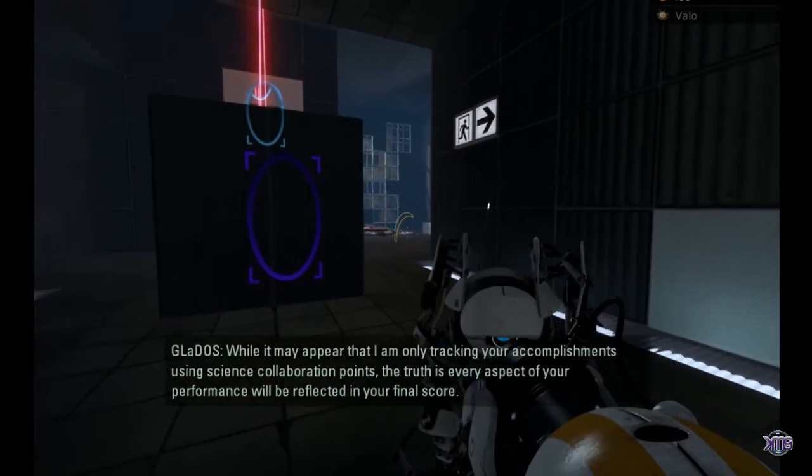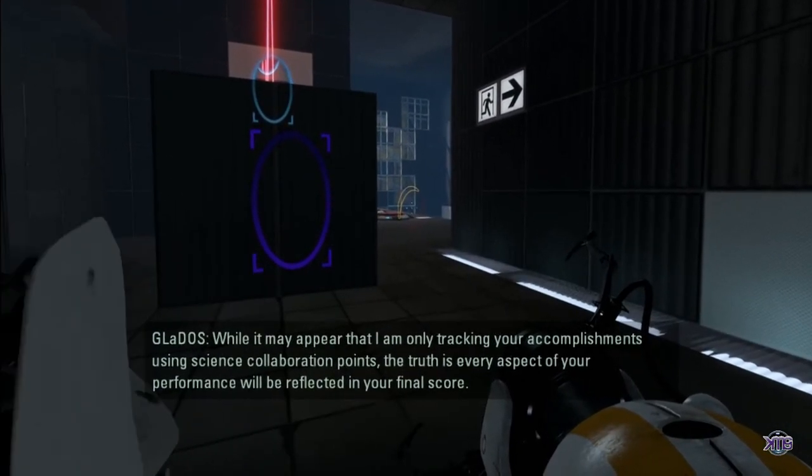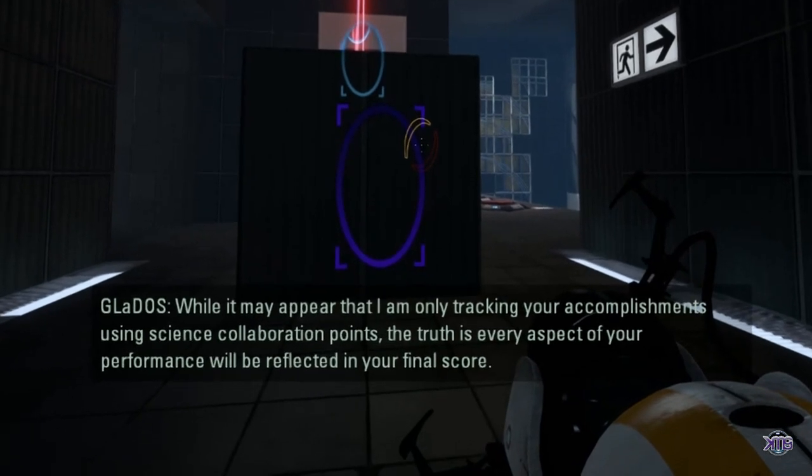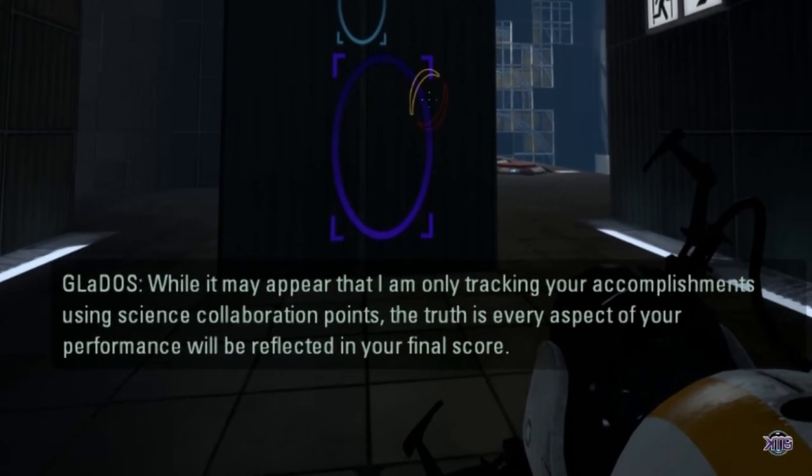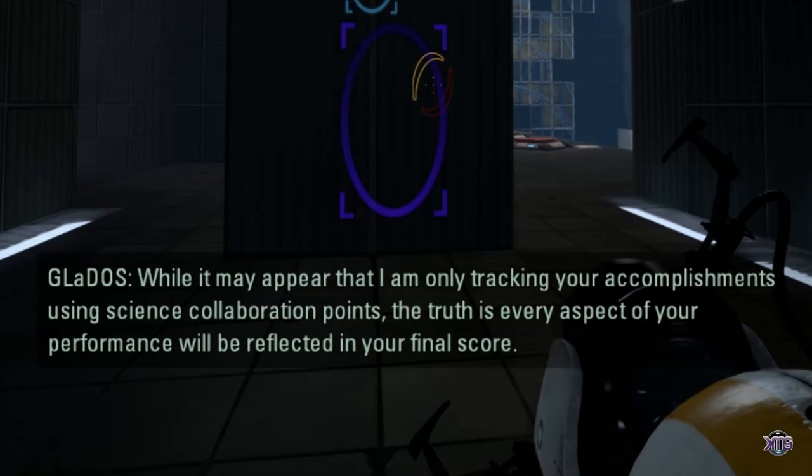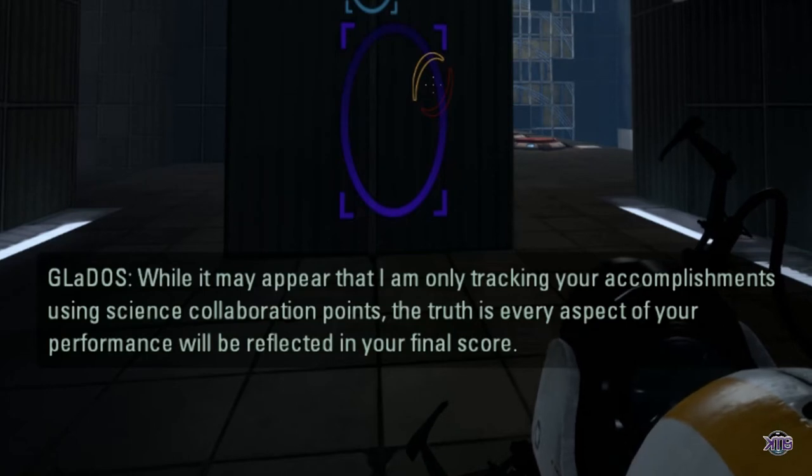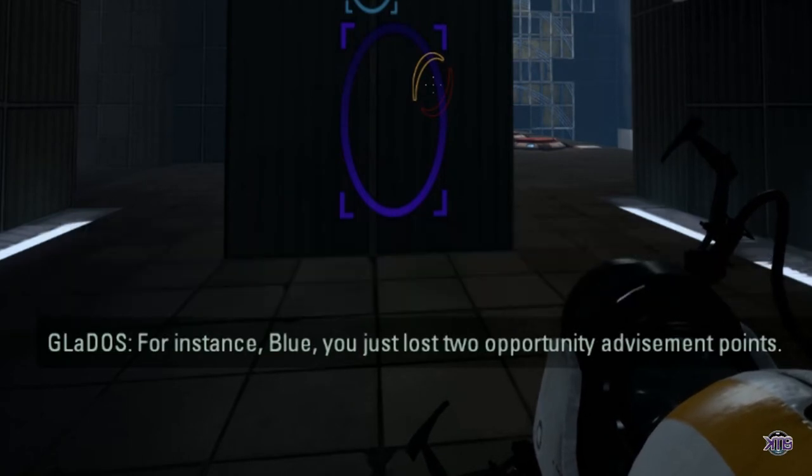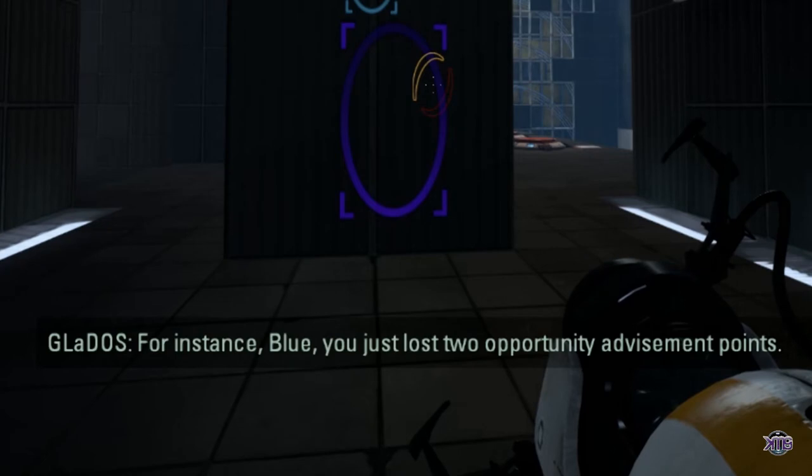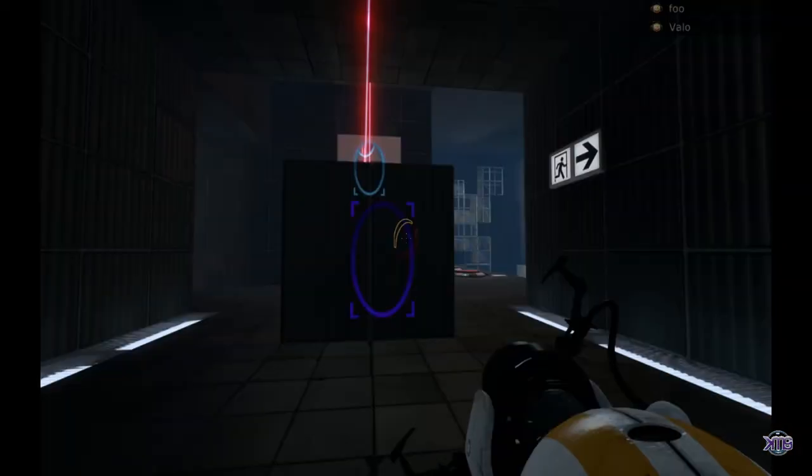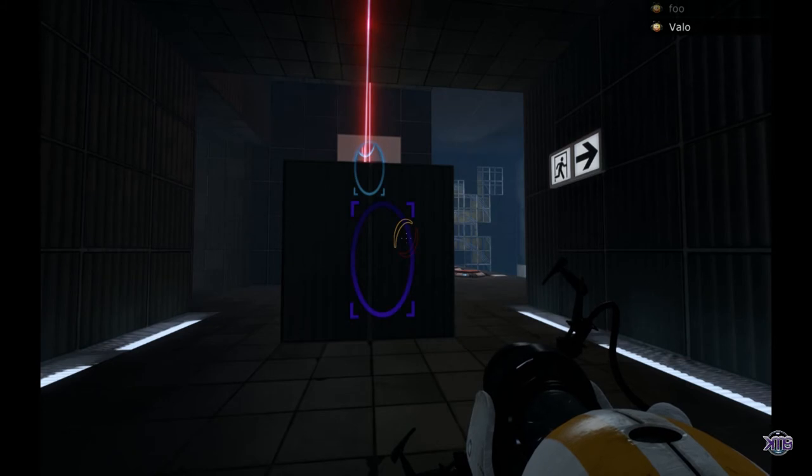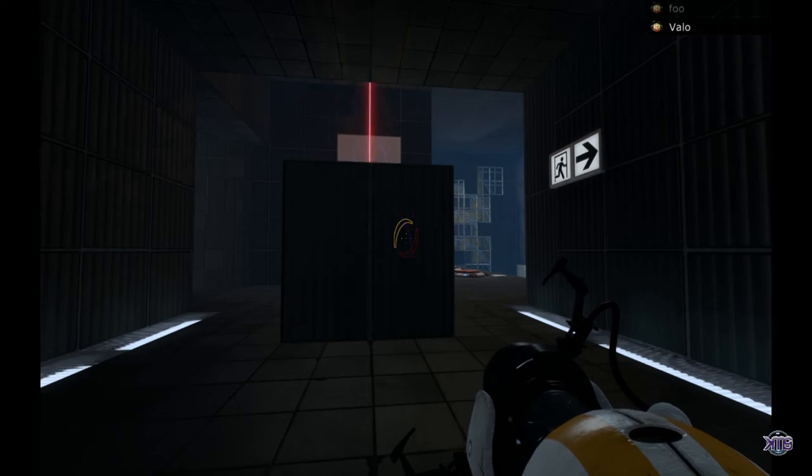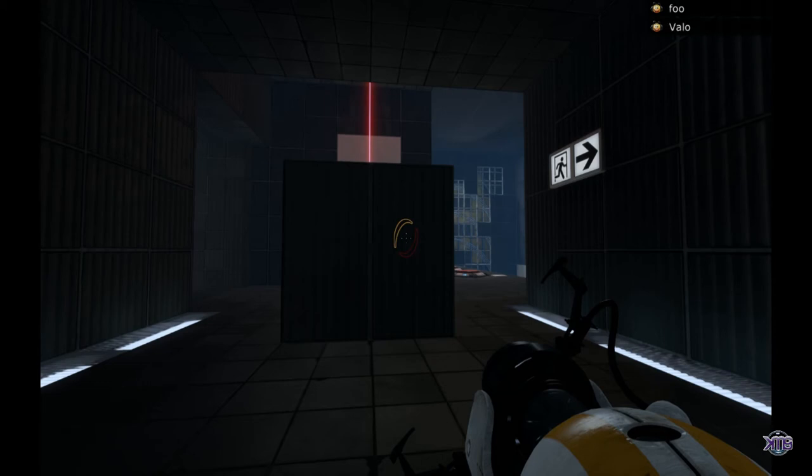While it may appear that I am only tracking your accomplishments using science collaboration points, the truth is, every aspect of your performance will be reflected in your final score. For instance, Blue, you just lost two opportunity advisement points. What? Opportunity advisement? Advisement? Is she trying to tell me that you aren't tutoring me in this game good enough? Advisement? So I don't advise you to do something? You're not advising me properly. Of course, I should be telling you to do something.